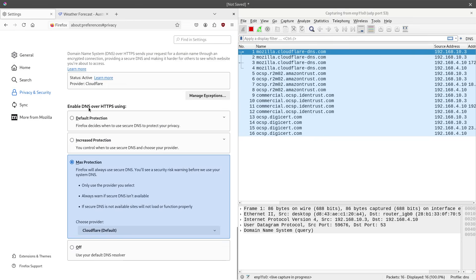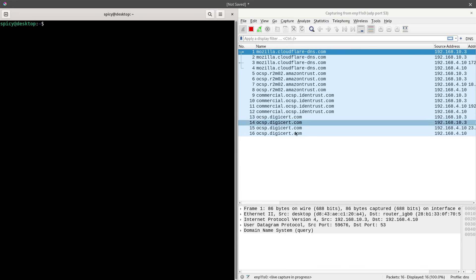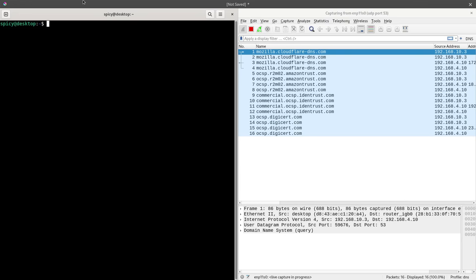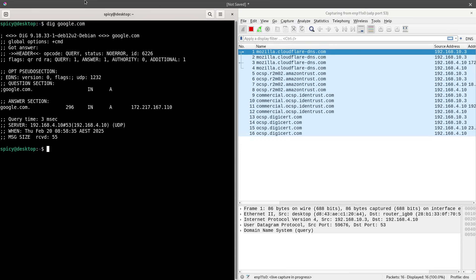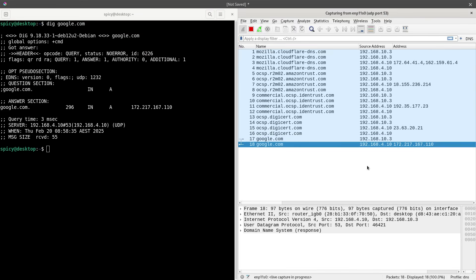That's the theory of DNS over HTTPS — it's great for that browser. But what about everything else on the desktop? I'll do a dig for google.com and you can see it went straight to my normal DNS server at 4.10, and on the WAN side that would have gone out unencrypted. So it doesn't really help for the rest of the system, just what's in the browser.